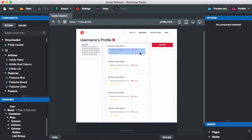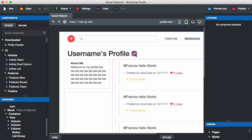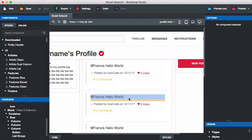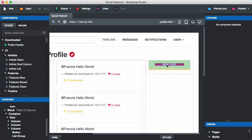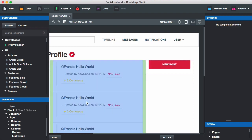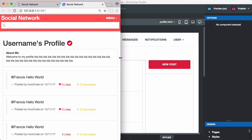Here's the user's profile. If we zoom in you can see the username is at the top. We have an optional tick icon if the user is verified, an about us section, a list of the user's posts, and on the right hand side a button for creating new posts. In the browser you can see it and it resizes properly.